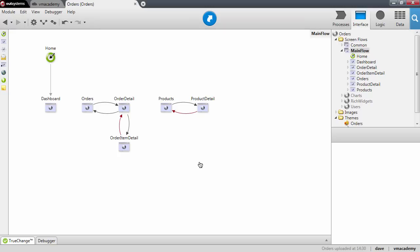In this lesson we will see how to set up a user action so that it returns data. We are going to extend the logic we built in the previous lesson to make sure that when we add products to an order we decrease those products from the stock.